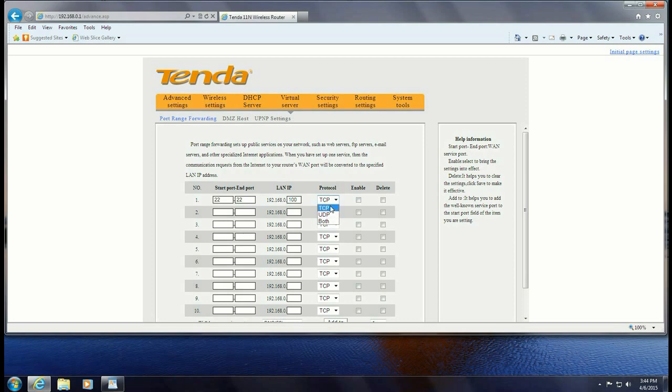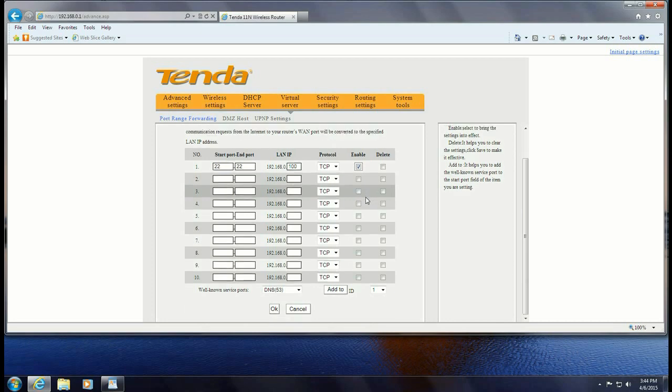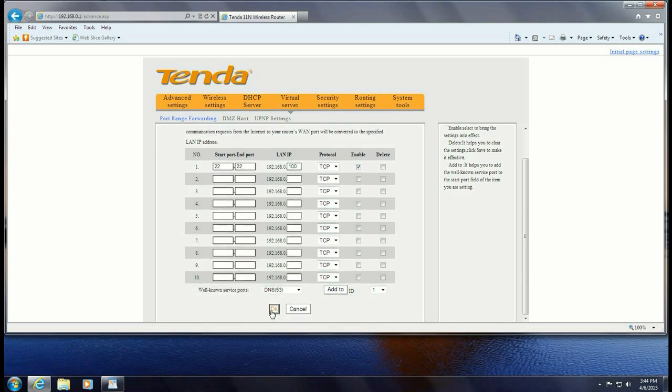And here these are the services. It's TCP, UDP, or both. We're just going to leave it for TCP. You want to check the box to enable the port forwarding and then go down and hit OK.